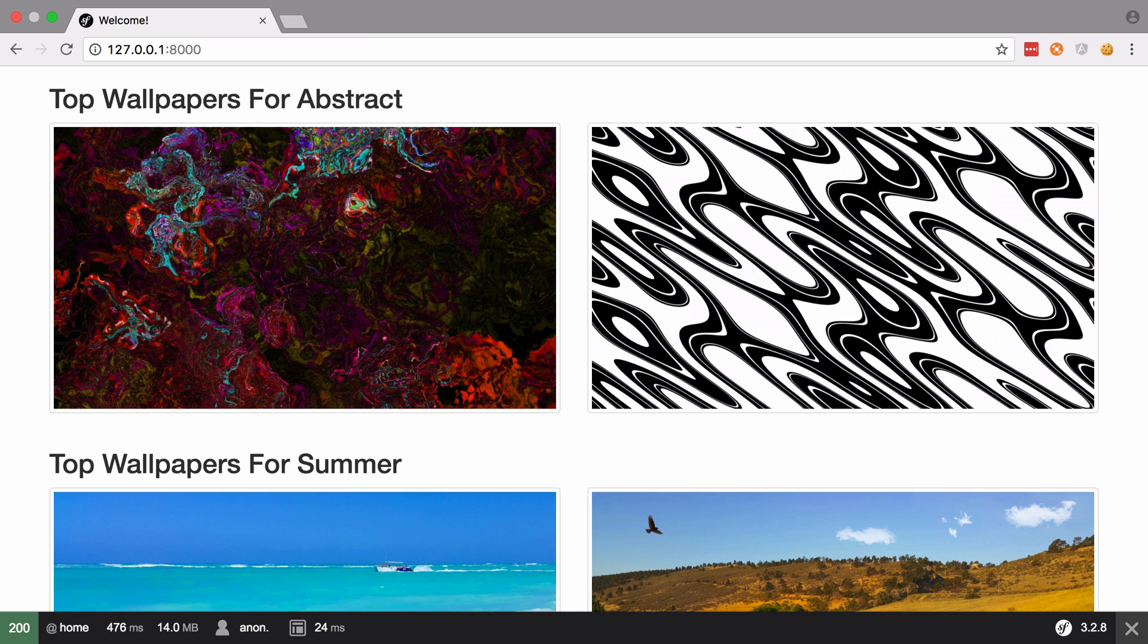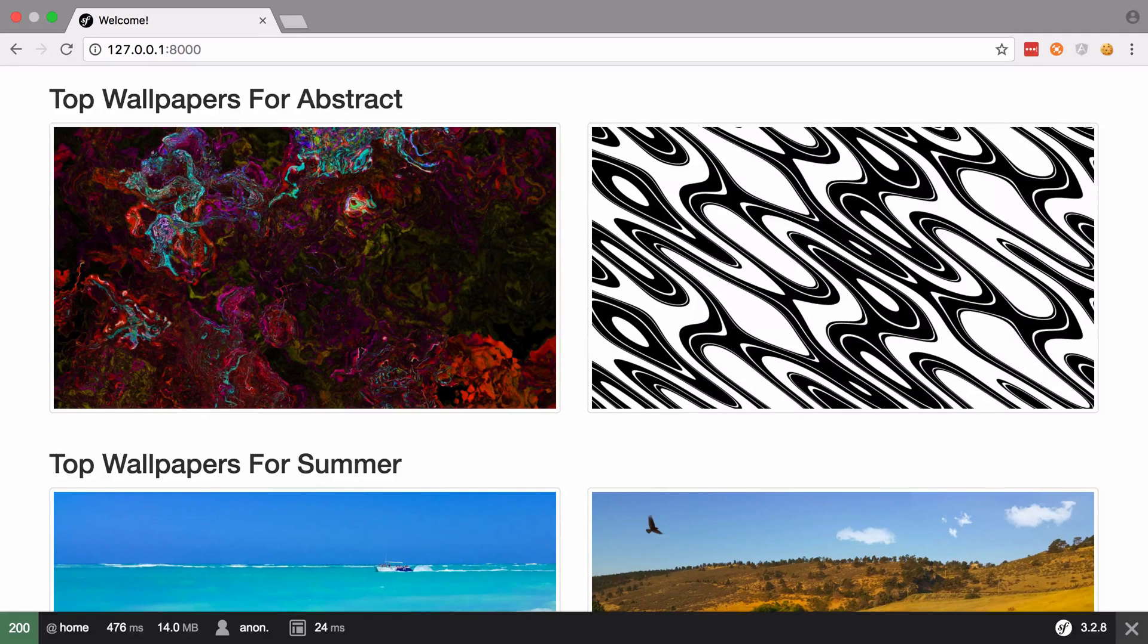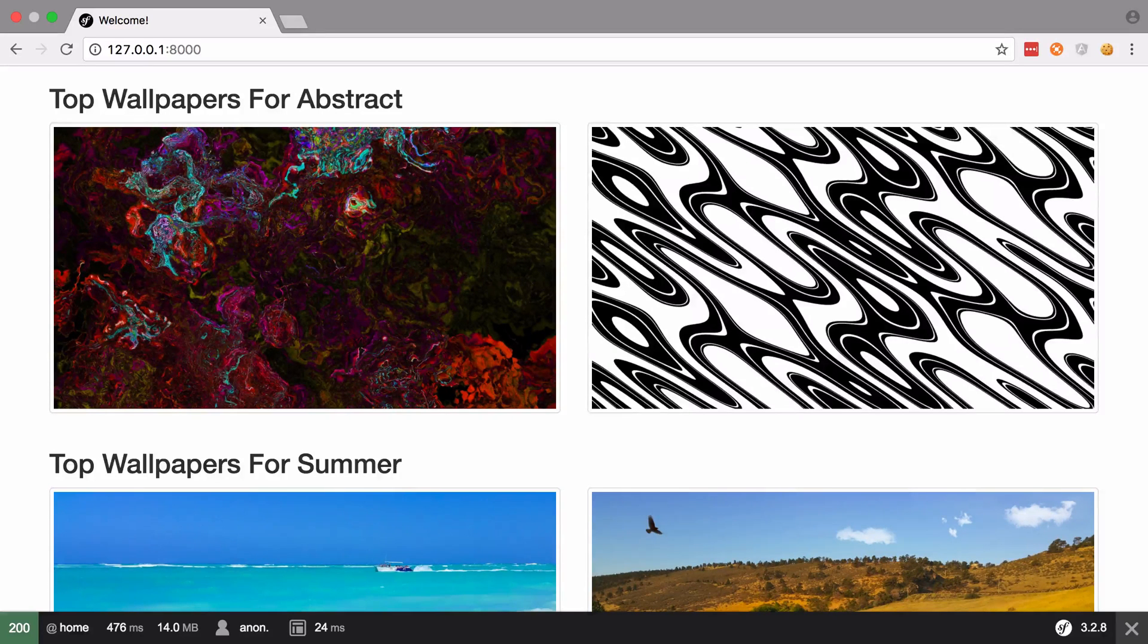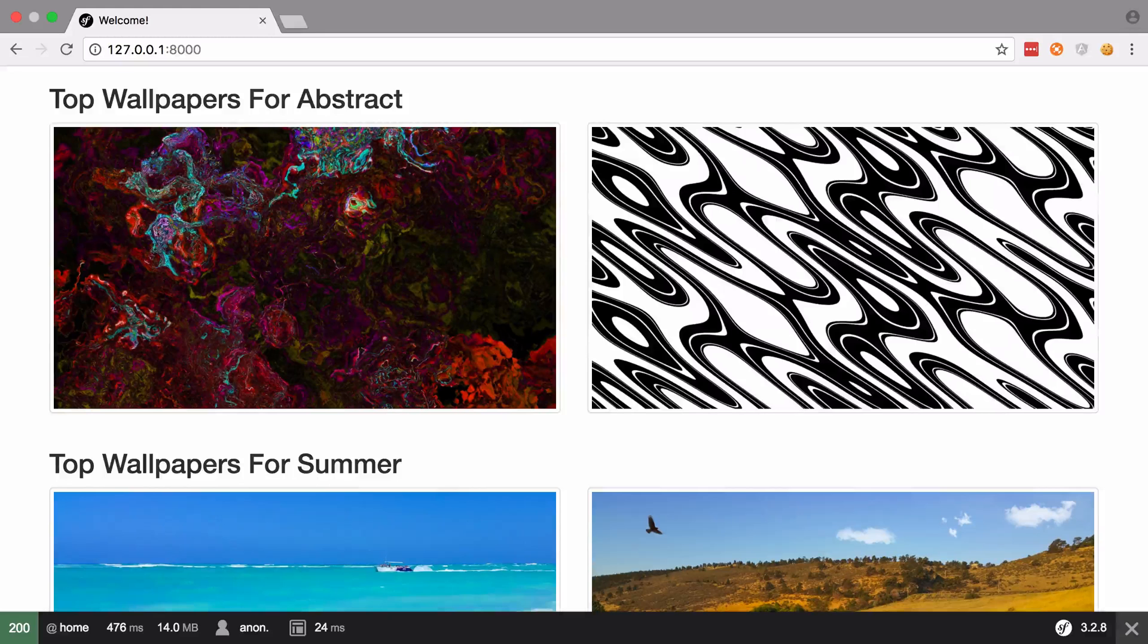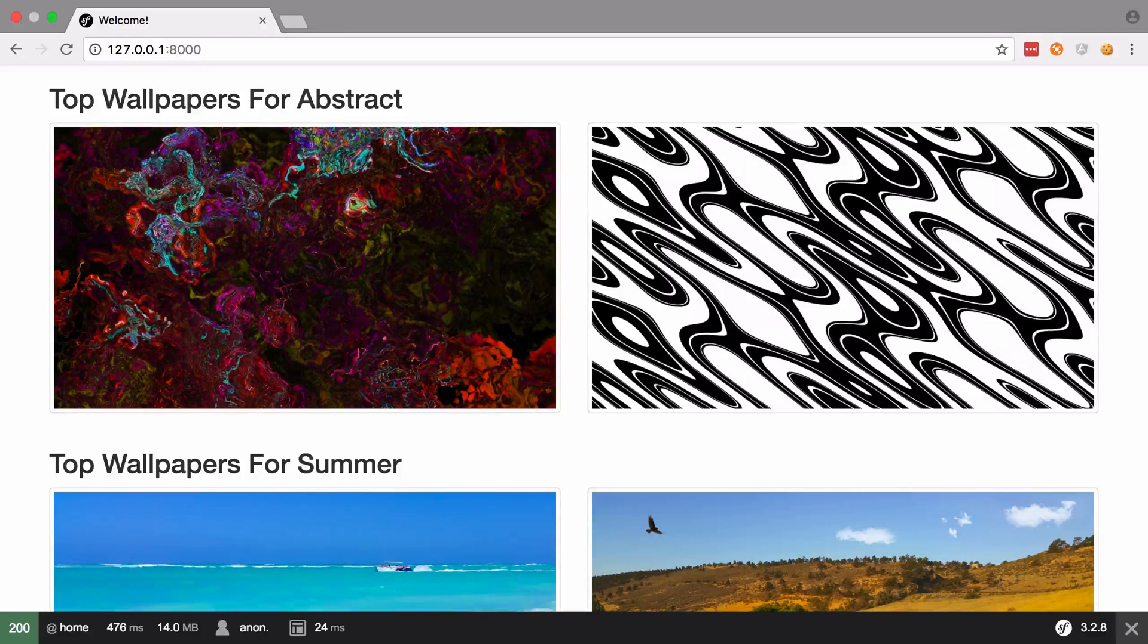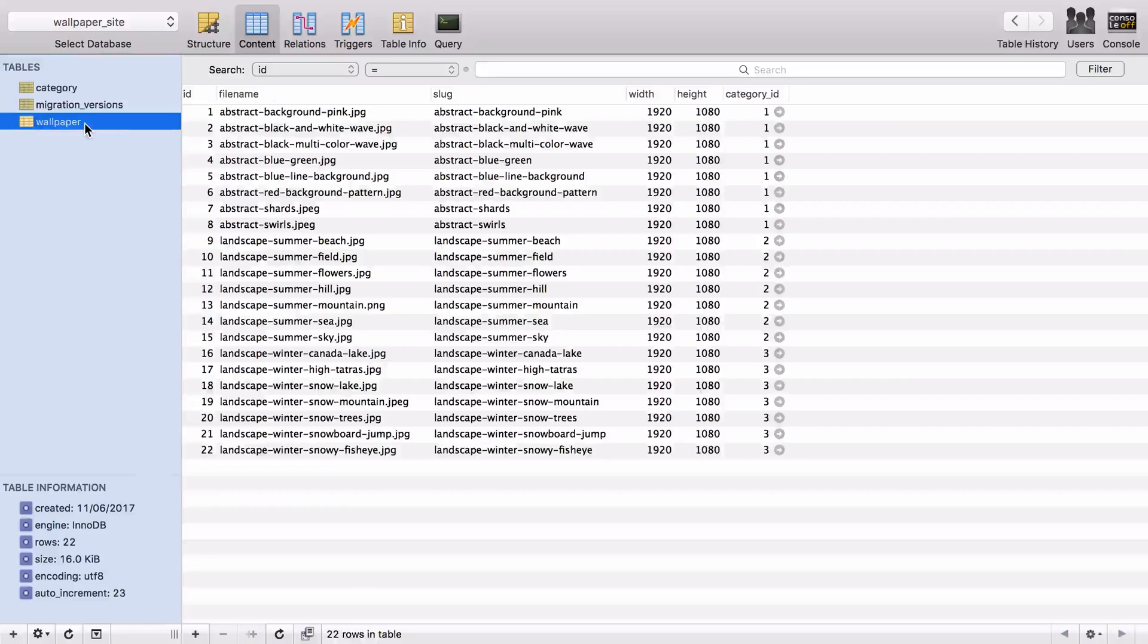Hi, I'm Chris from codereviewvideos.com, and in this video we're going to add an admin area to our website. As ever with development, there are many ways we could create an admin area. Perhaps the simplest way is just to use your database client. All the information that we need is already here.